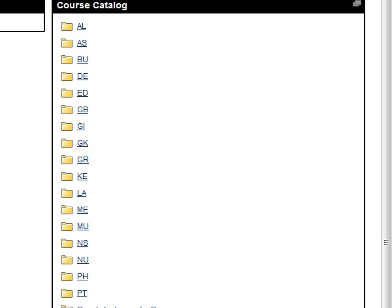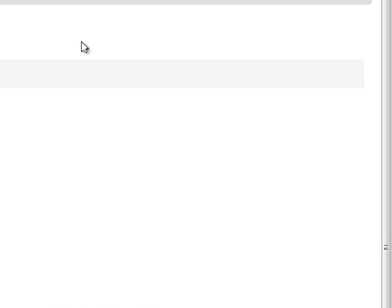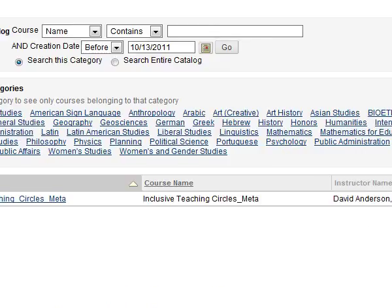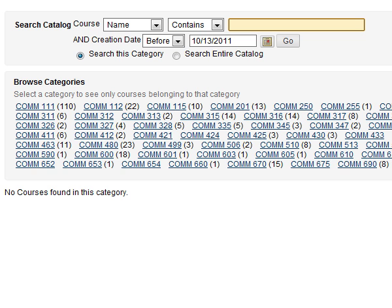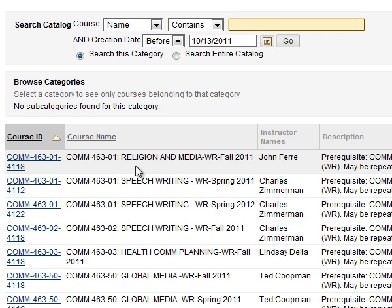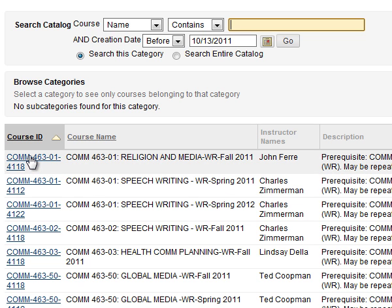Let's say I want to look at one of the syllabi in the Communication Department. So I'm going to navigate to Communication, going to A and S, going over here to Communication, and Communication 463 looks like an interesting course. I may want to take it, right? Okay, well, there's John Frey teaching Religion and Media. John's an expert in both of those things. John also is the kind of person that would do this exactly the way he's supposed to. So let's take a look at his syllabus.